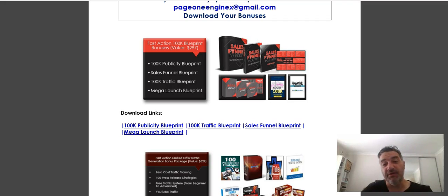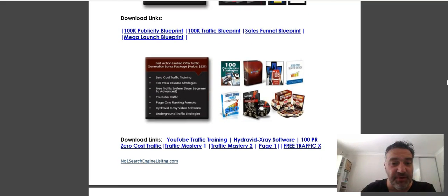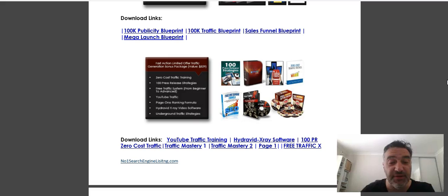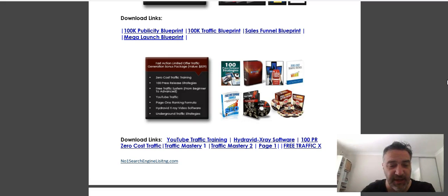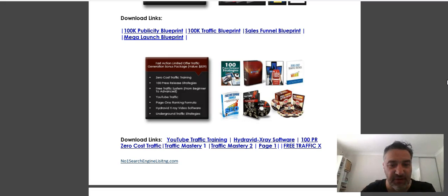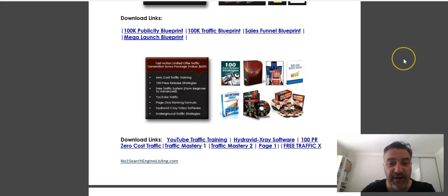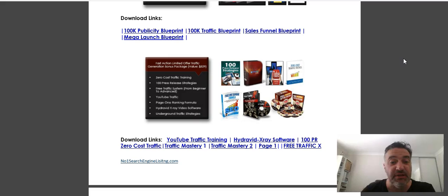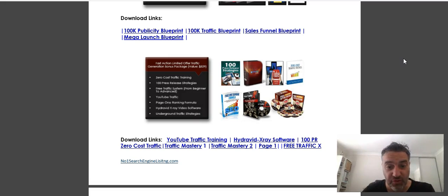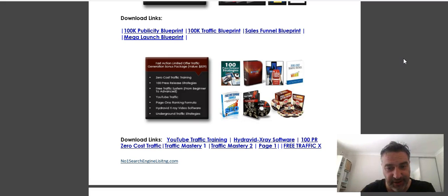The next bonus is more traffic and some other software. Again, zero cost traffic training, 100 press release strategies, free traffic system—that's for the beginner through to the advanced. Some of my own traffic and YouTube traffic training that I've created, it's going to show you how to optimize your YouTube videos so that you land on both YouTube and also Google, as well as the other search engines too. That training in itself is going to be very valuable.